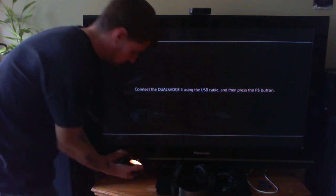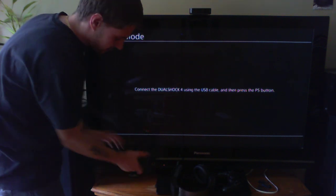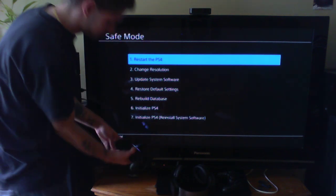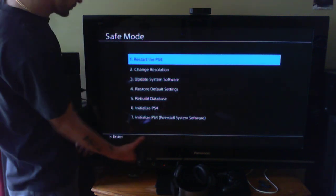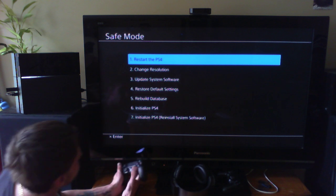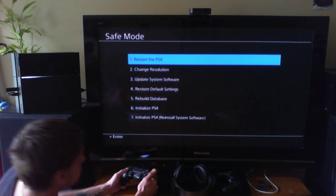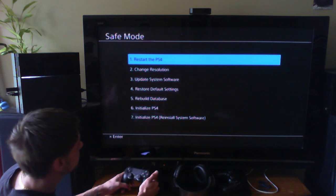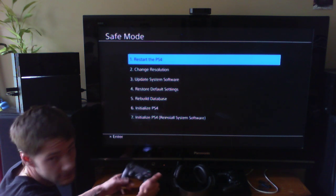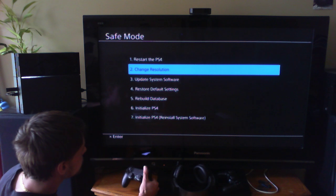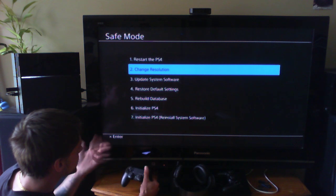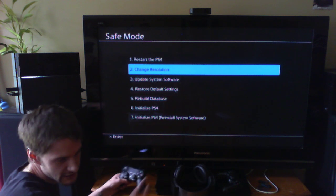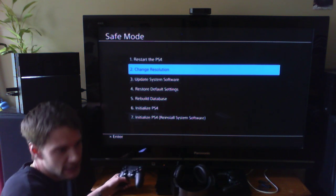I'll go through each menu option real quickly. Restart PlayStation 4 means it'll restart. Change Resolution, so you can actually go in and change the native resolution—that is for if you are stuck with a weird TV. You can update the system software this way using a USB drive.